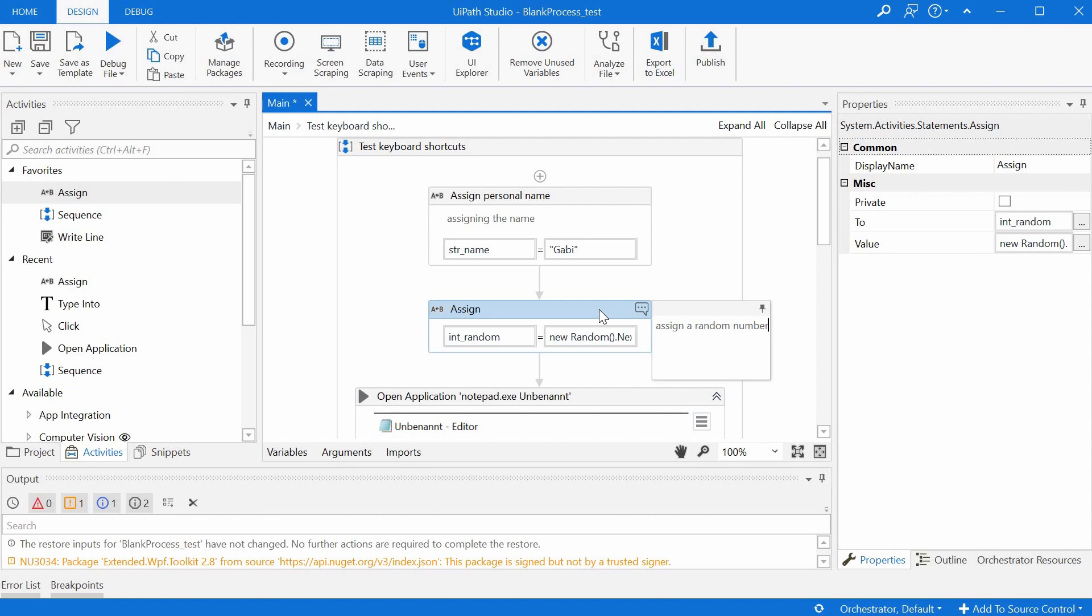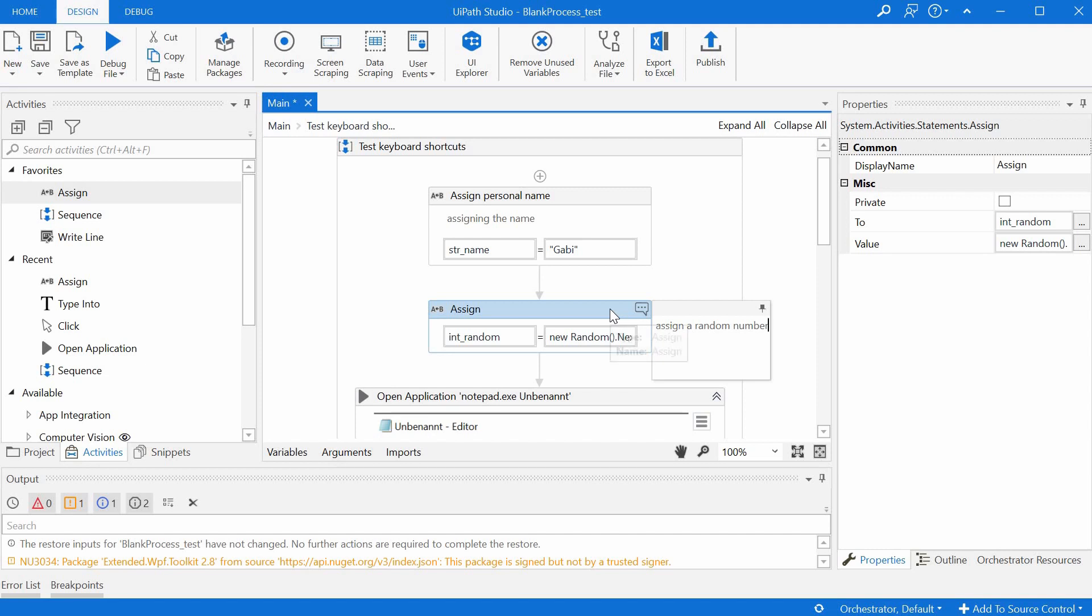We should add annotations whenever we maybe change some properties on the properties panel that we want to remember later. Or maybe we can put a reason here why we changed some properties. It helps later on with debugging and it helps if somebody else reads our code.